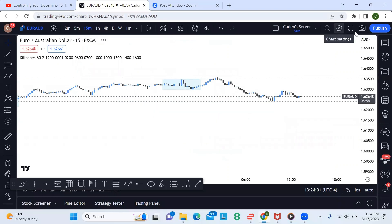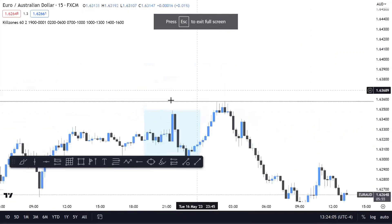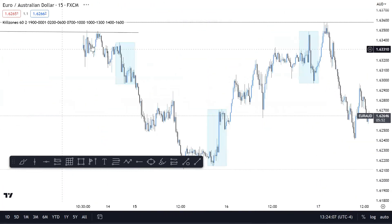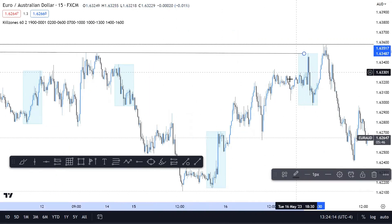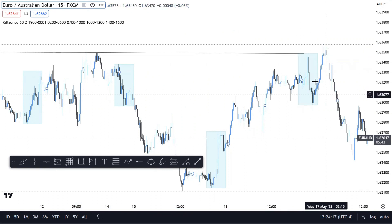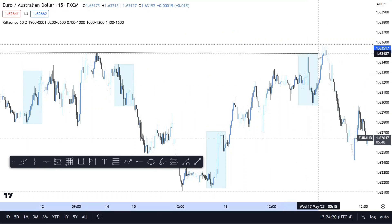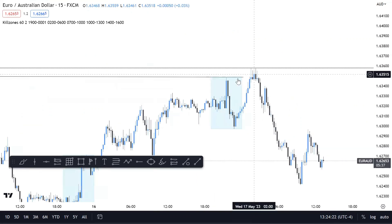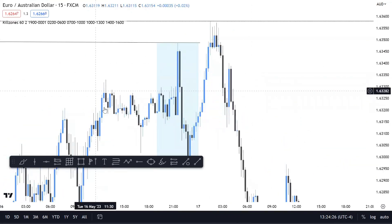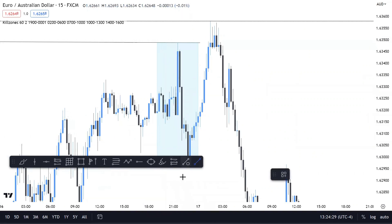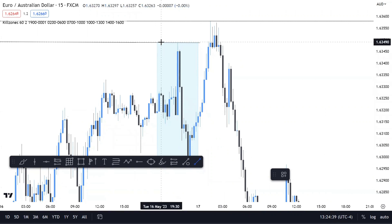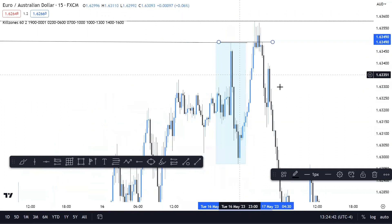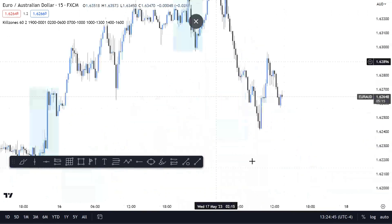If we head down to the 15-minute chart and identify the Asian range, we can see these relative equal highs. Price held below them, then built more liquidity — that's three touches of that same level of highs, with a point of interest and the Asian range just above. What happened was: price sold early into Asia, enticed and induced a bunch of people into selling thinking this was the move. Then it swept above the high, tapped in, and dropped straight down.